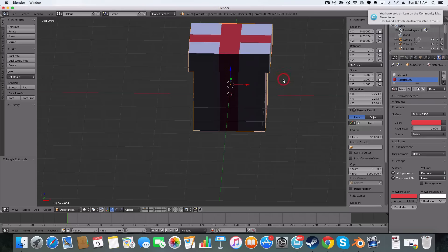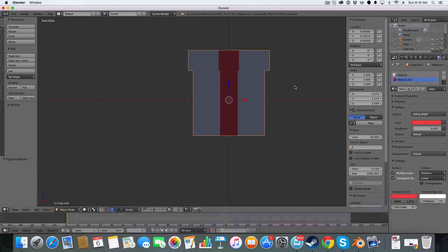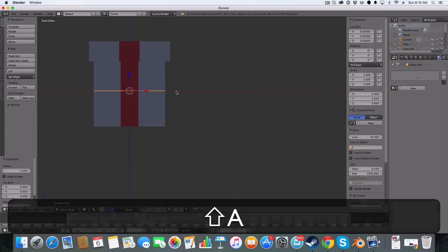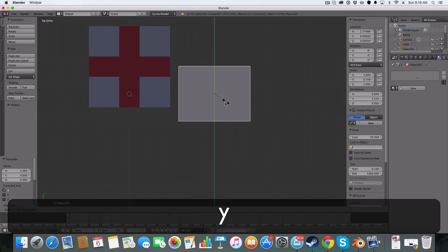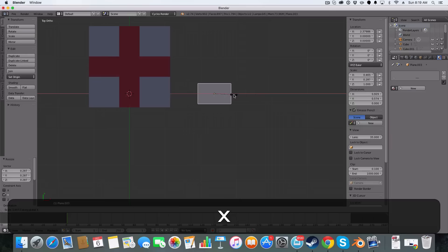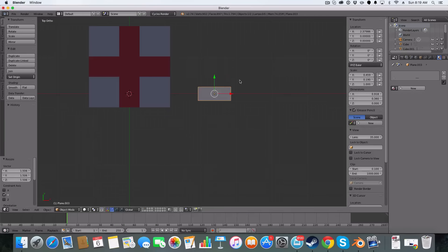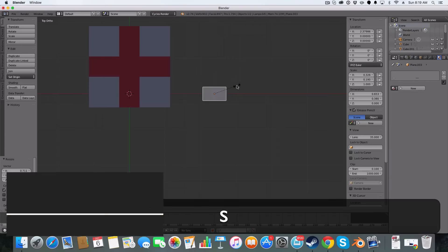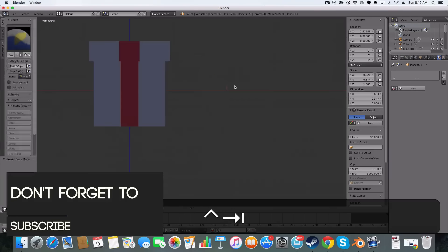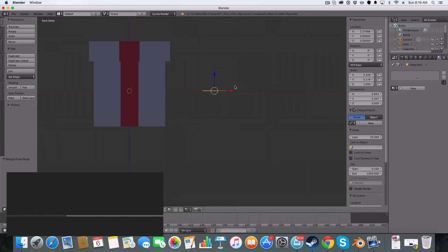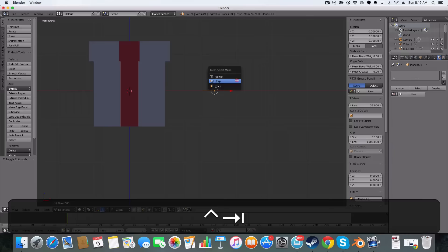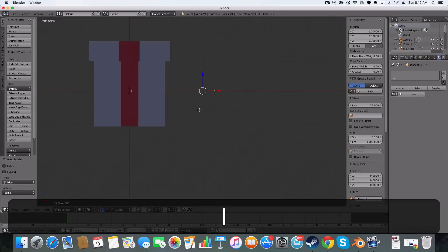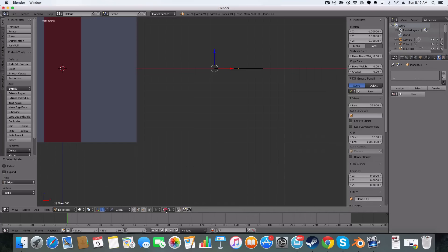Now that we've got that basic component done, we're going to do the bow. To do the bow, I like adding in a plane, scaling it on the Y axis and the X axis to get a shape like that. I'm then going to go into edit mode and select this edge here.